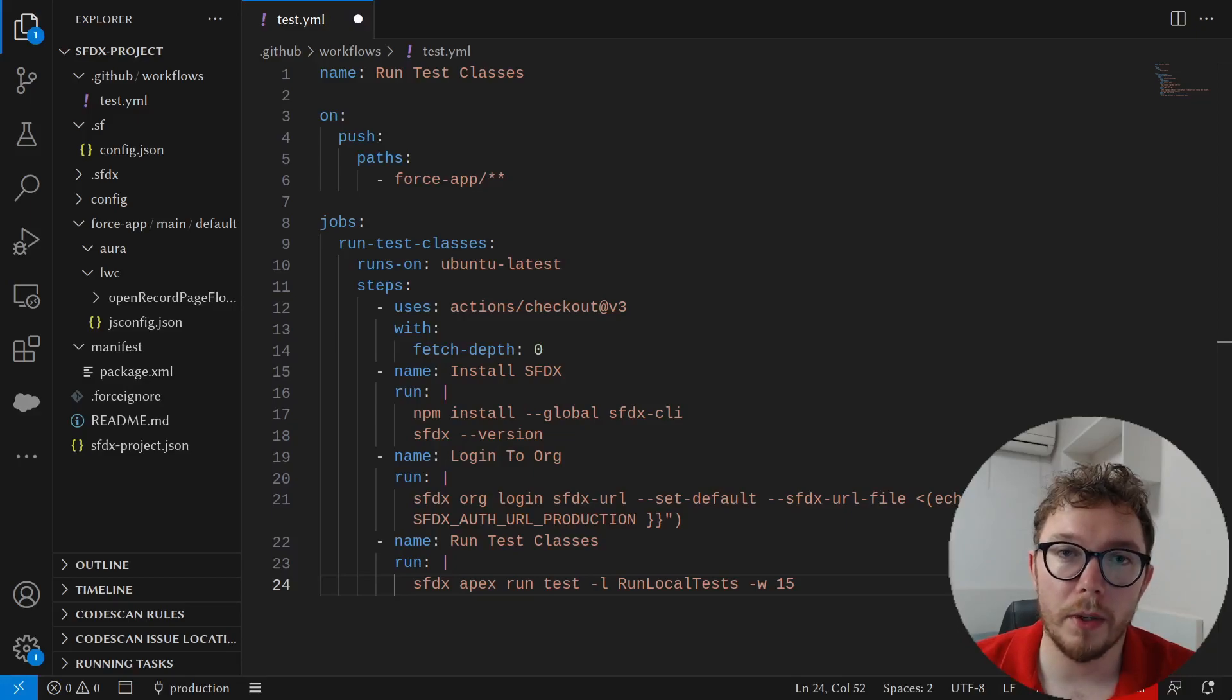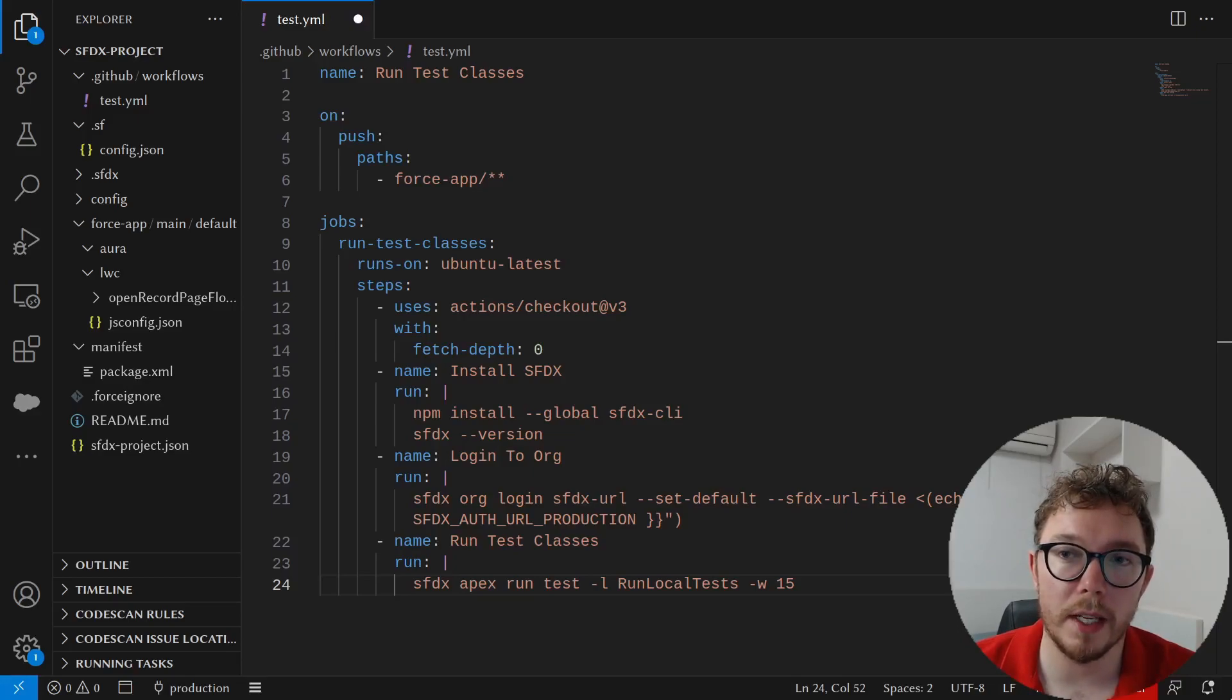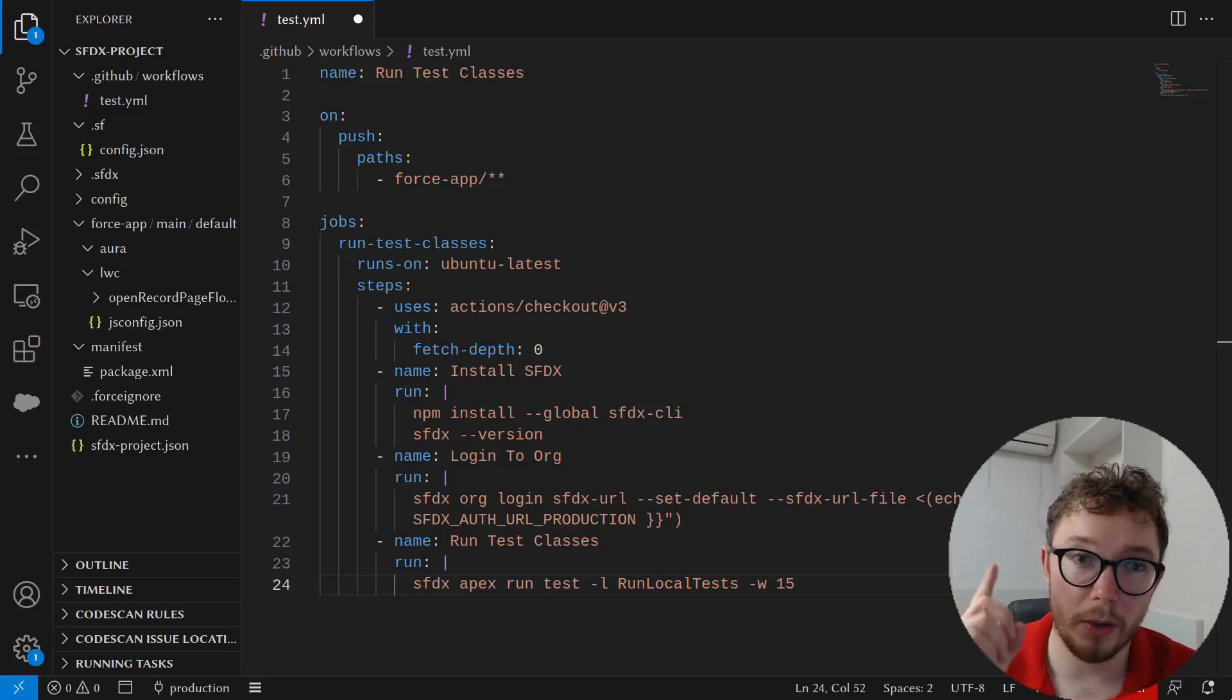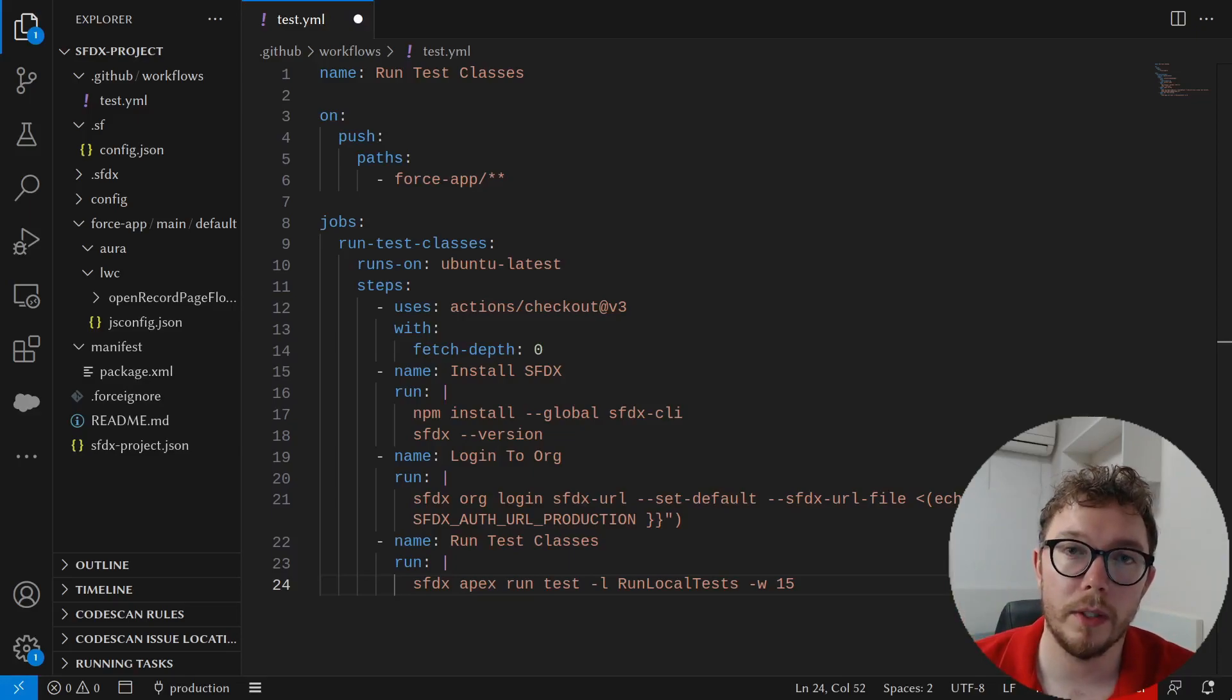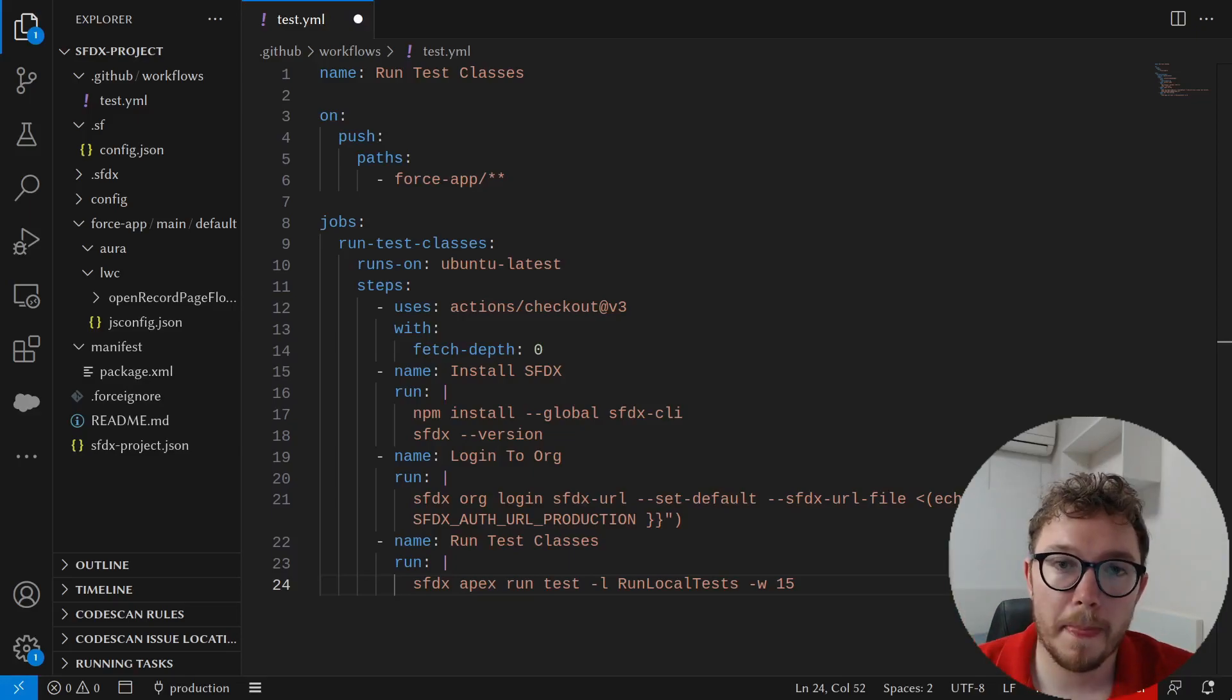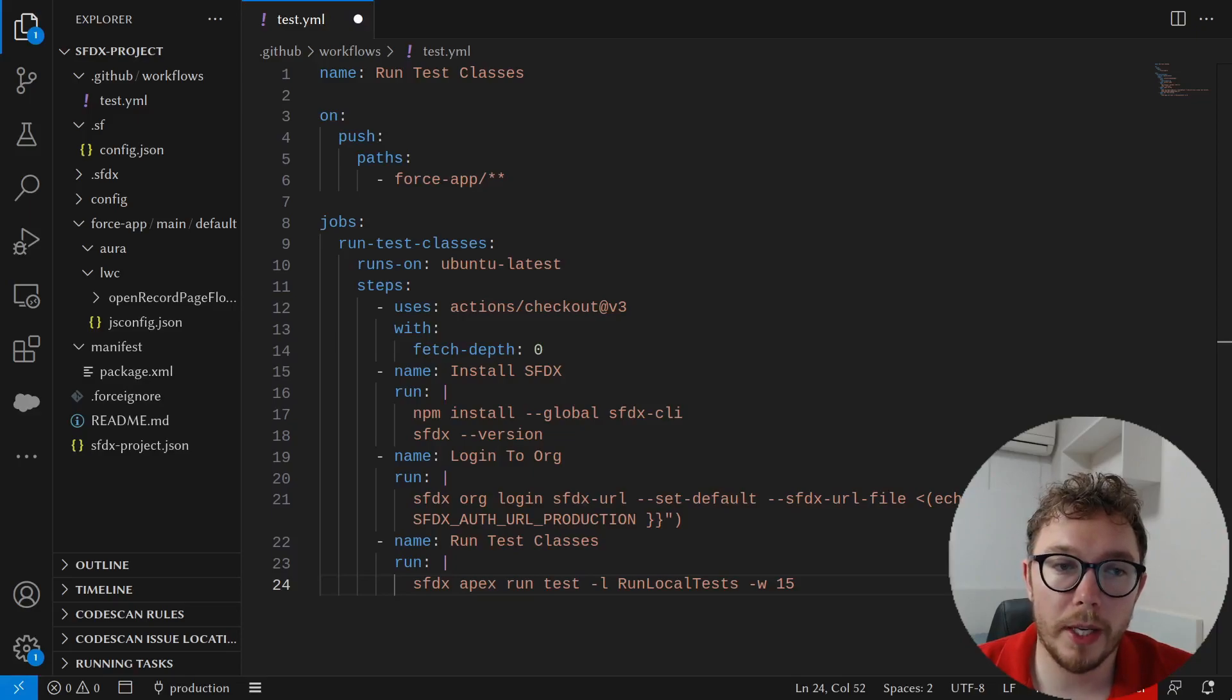In another video, I talk about how you can add SFDX scanner as a GitHub action. Check that out to have an additional sample. Now that you have your first GitHub action under your belt, let's talk about manually deploying with GitHub actions.